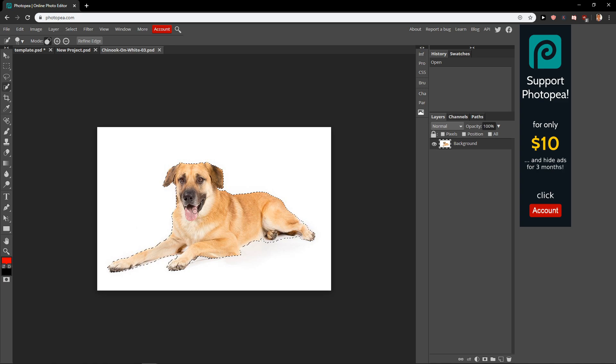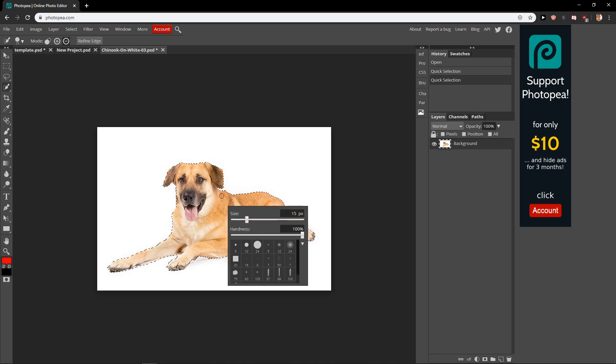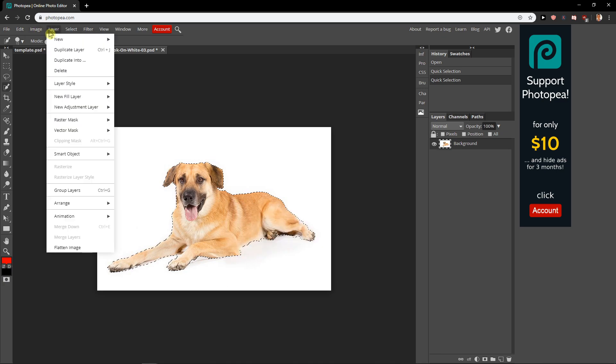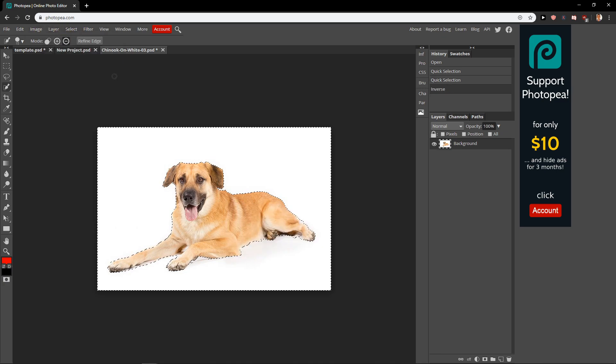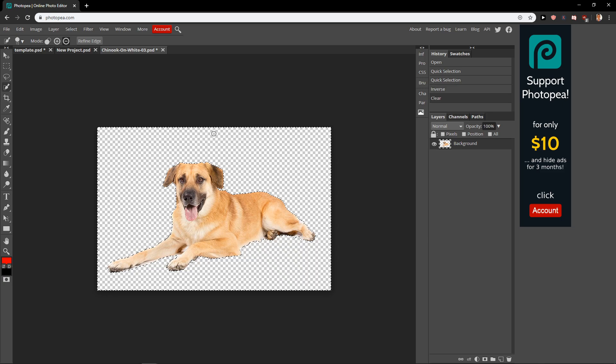Let's say that object selection, really quick. Minus, look at this, beautiful. Now when I go to Select, Inverse, Delete. Wow, everything, background is clean.